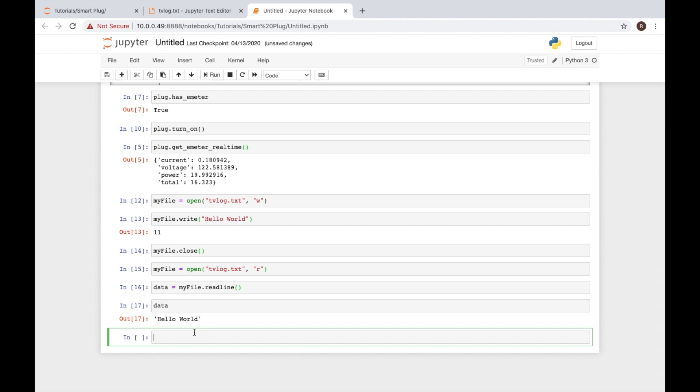Now that we've seen the example of reading and writing to a file, let's see how we can use this in our program. Ultimately what we're going to do is increase the number of minutes that our plug is tracking the TV's on every time we run our script. To do that, we're going to use an if statement. An if statement decides whether or not we're going to execute the code associated with a condition.